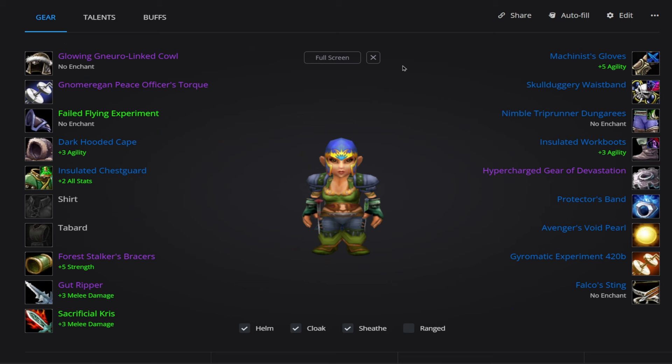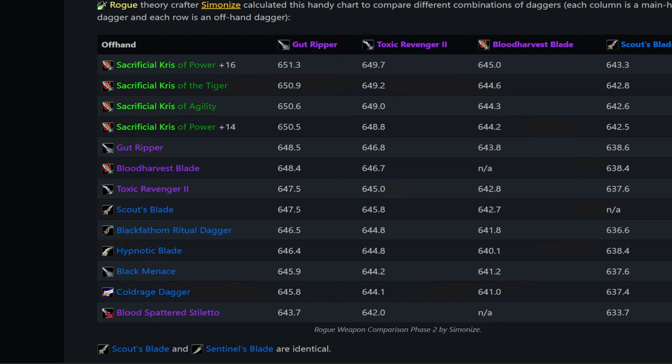Alright, now let's go ahead and get into gear. I will first go over the weapons since that's probably the most interesting part of all this. And then we will get into the other items. So on this build, we are going to be running daggers.